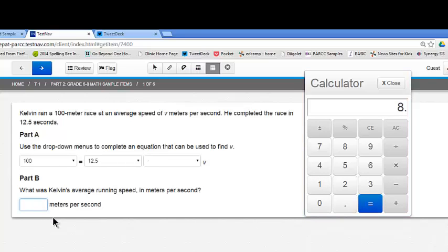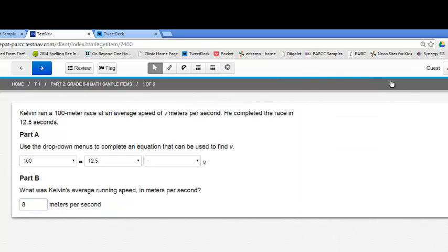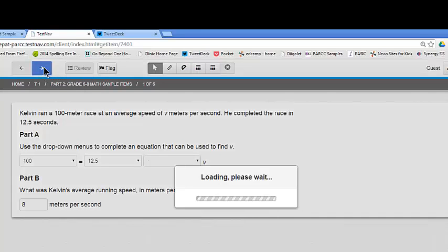So where it says meters per second I'm going to type 8. I can close the calculator and I'm going to click on the right arrow to go to the next item.